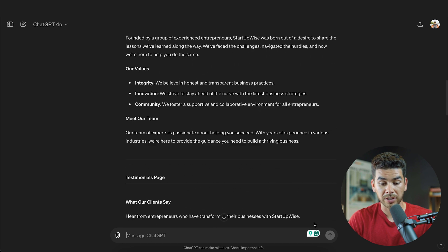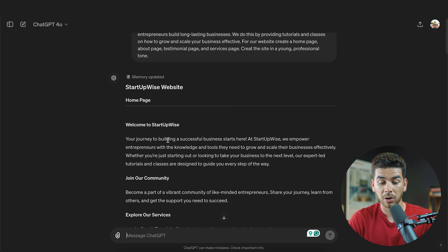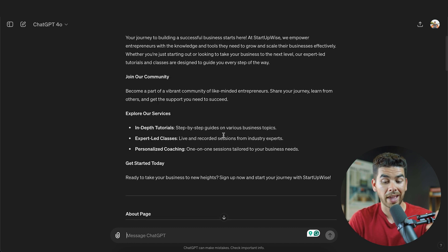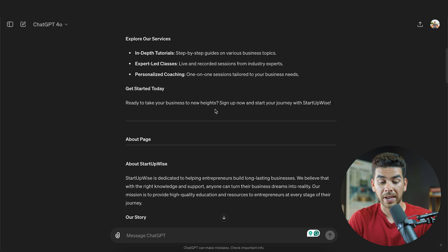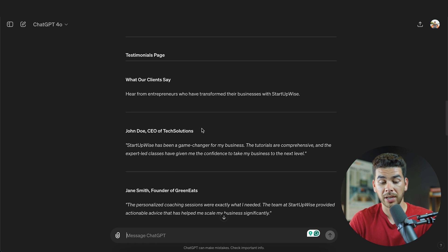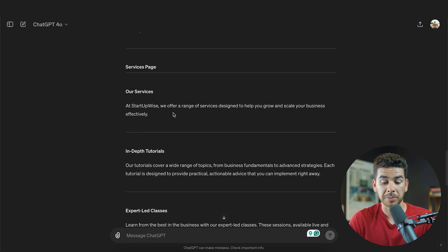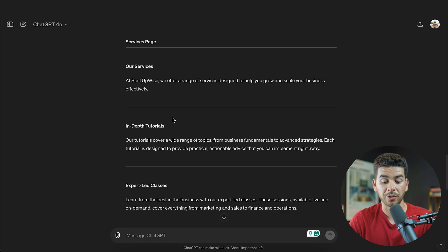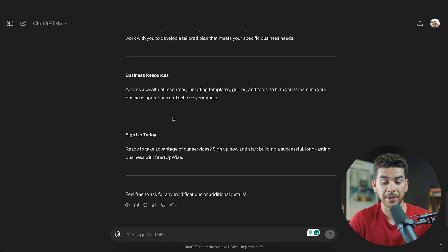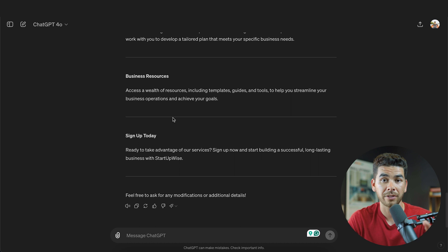Let's take a look at what it created. Scrolling back to the top, it gave us a welcome page with our mission: 'Welcome to StartupWise — we empower entrepreneurs with knowledge and tools.' It highlights services including in-depth tutorials, expert-led classes, and personalized coaching, plus a call to action: 'Get started today.' The About Us page covers our story, values, and team. There's a testimonials page with examples like John Doe, CEO of Tech Solutions. And the services page goes into more depth on in-depth tutorials, expert-led classes, personalized coaching, and business resources. This is everything we need to start framing out our website.